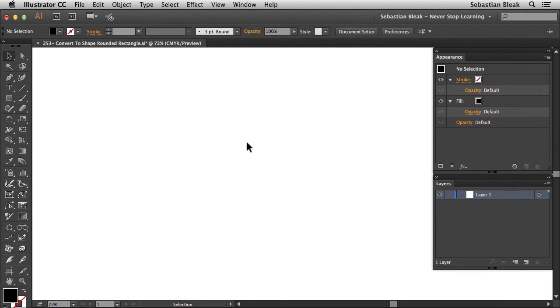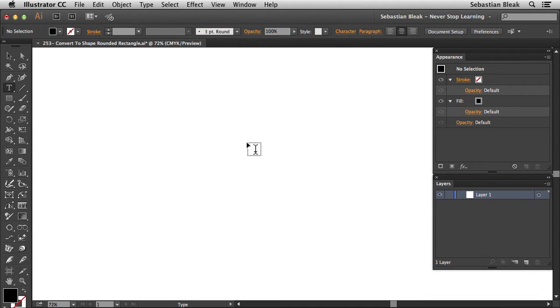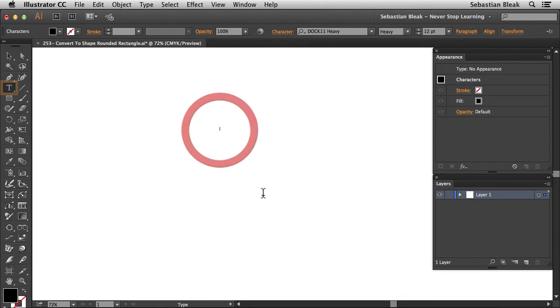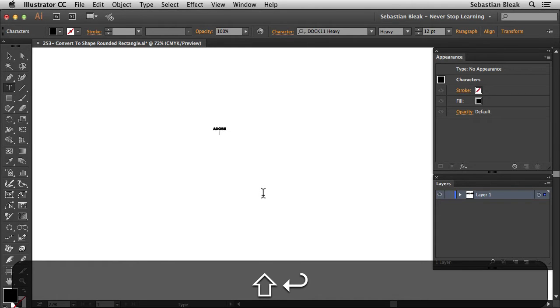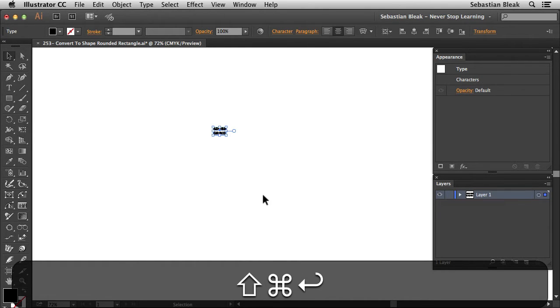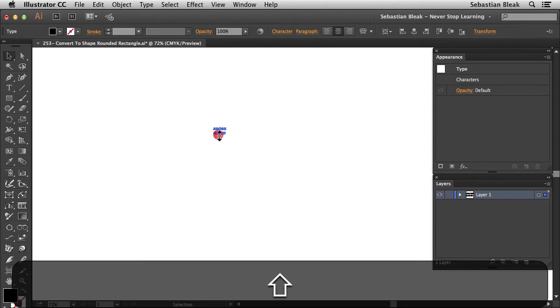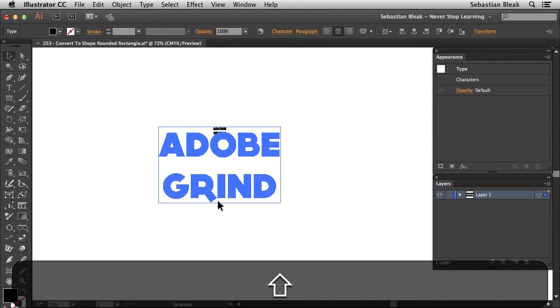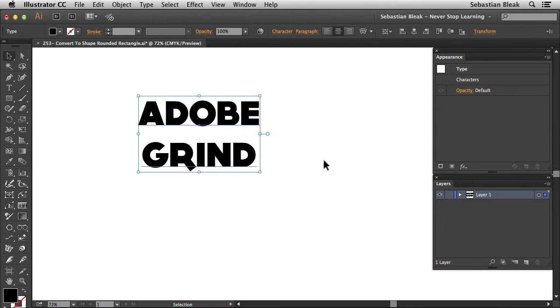I'm going to get started by hitting the T key on my keyboard that's going to activate the type tool. I'm going to click once in the center of my document and now I'm just going to type out some basic text. So I'm going to go with Adobe Grind, accept that change, increase the size. So now I've just got some big basic text to work with.